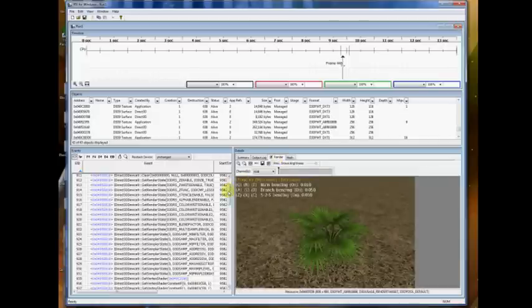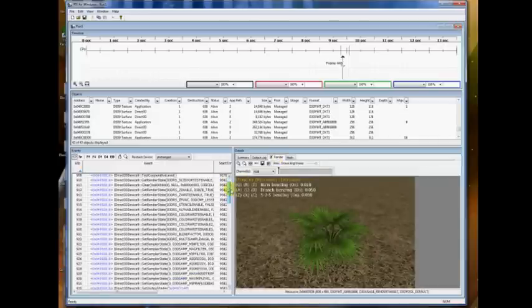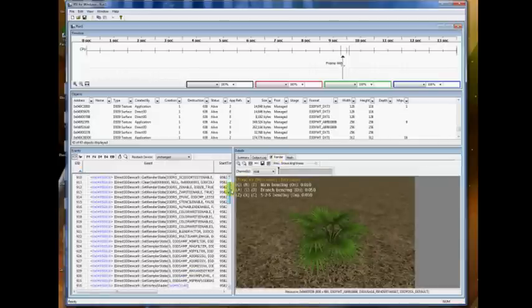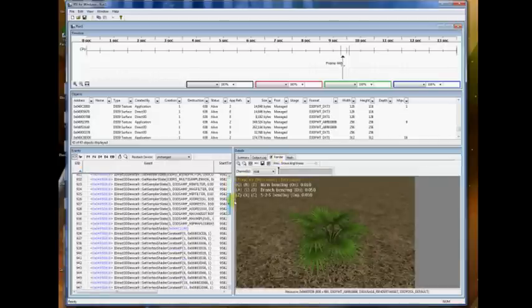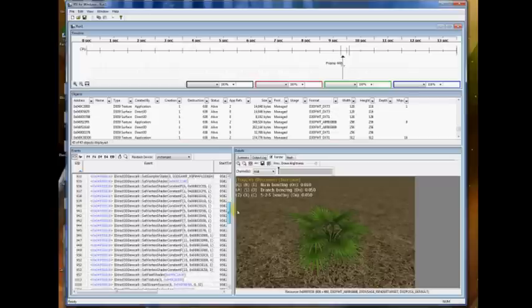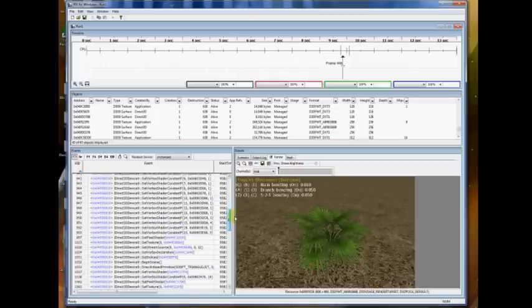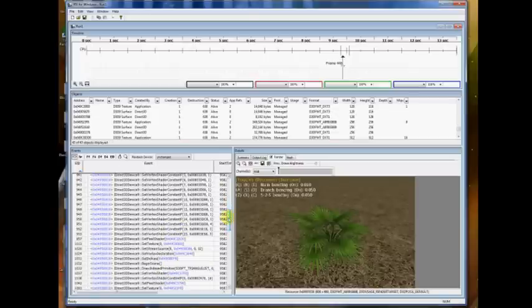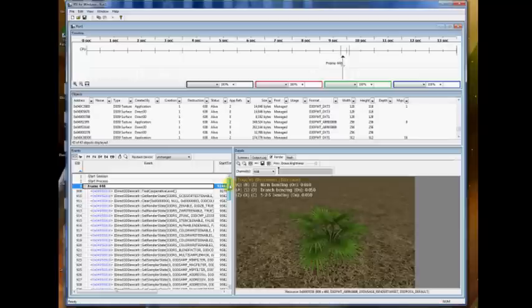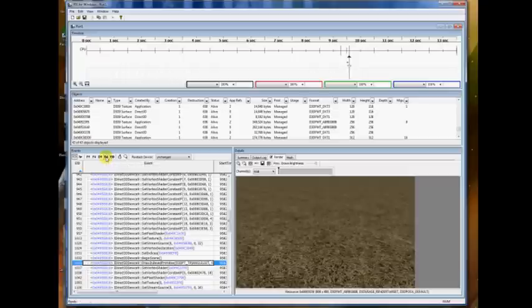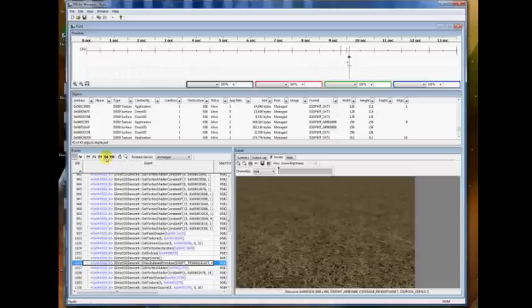So, going back to the left-hand side, one of the things we can do is click on a draw call. So there's actually a quick way to navigate through the draw calls, since they tend to be kind of important. There's some buttons with a letter D on them at the top of the window here.